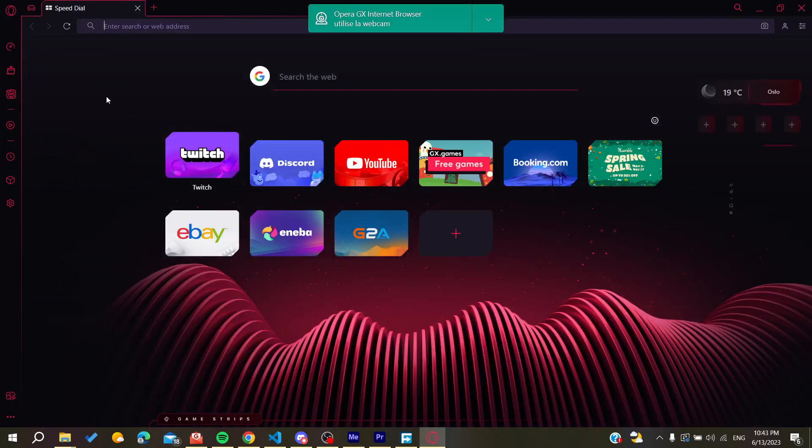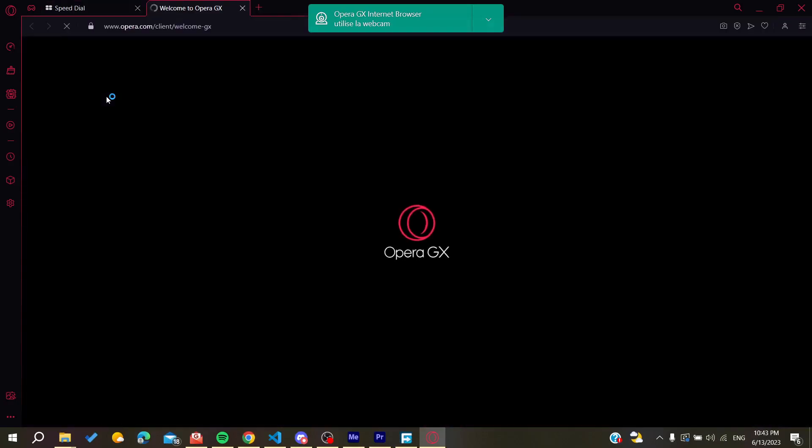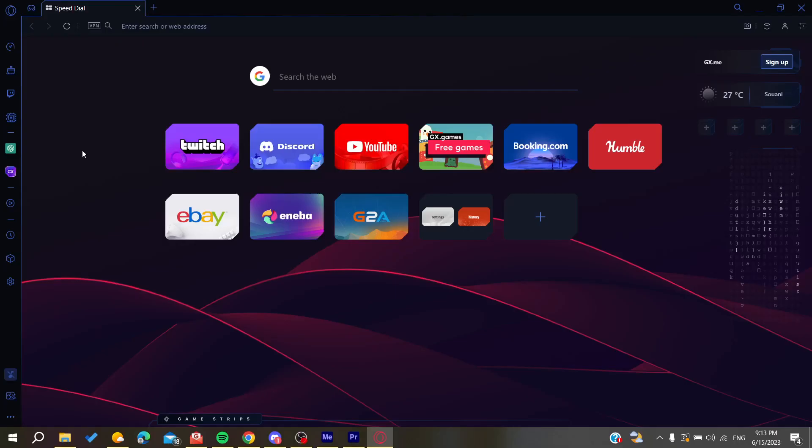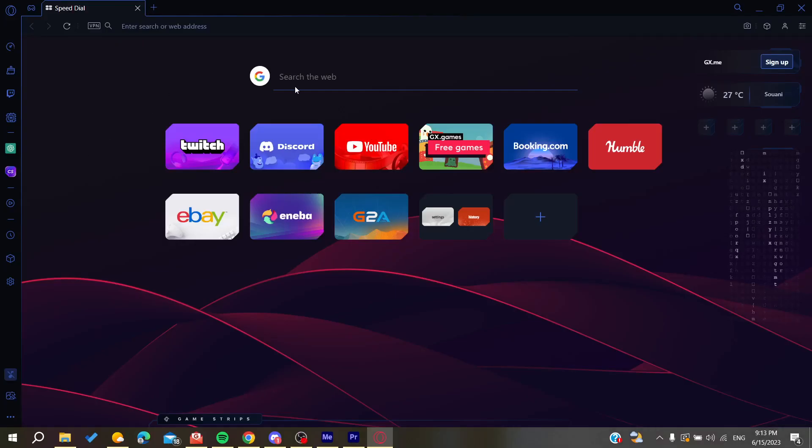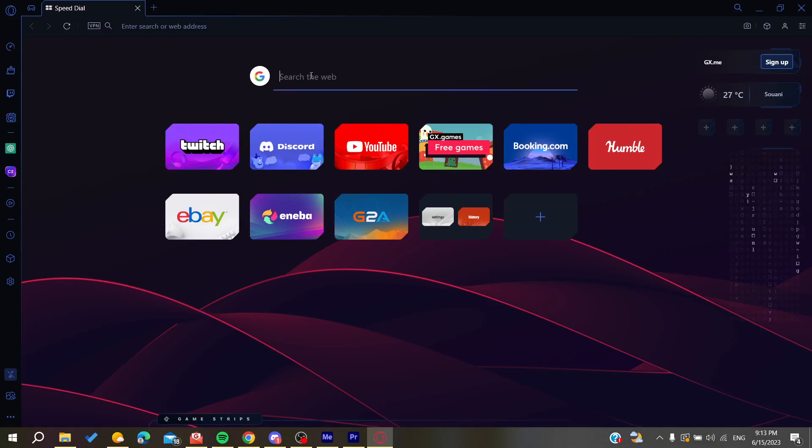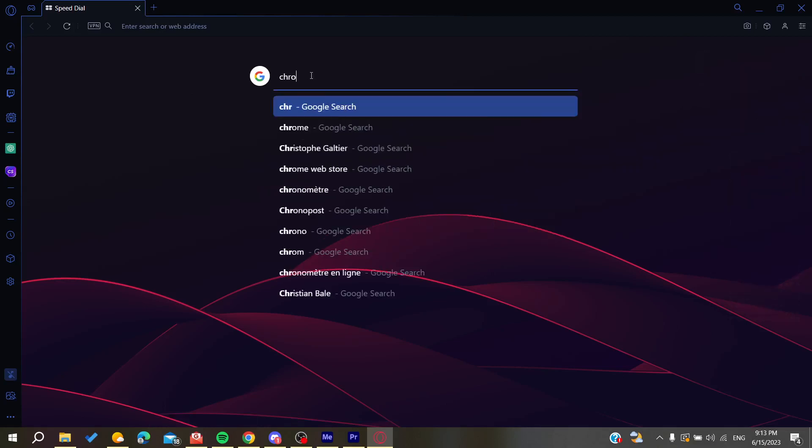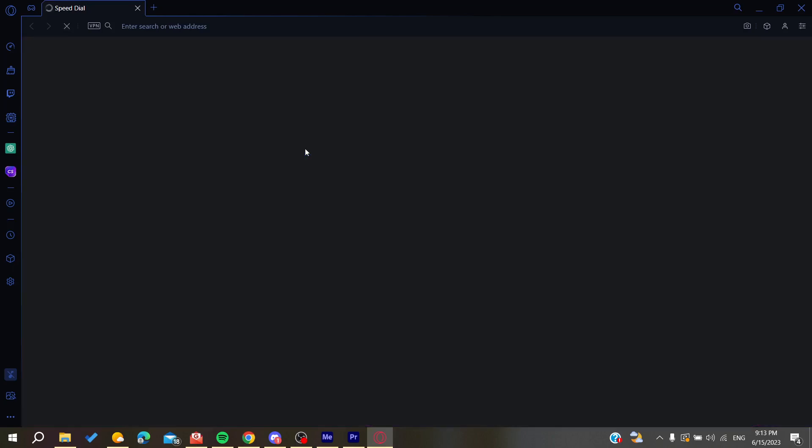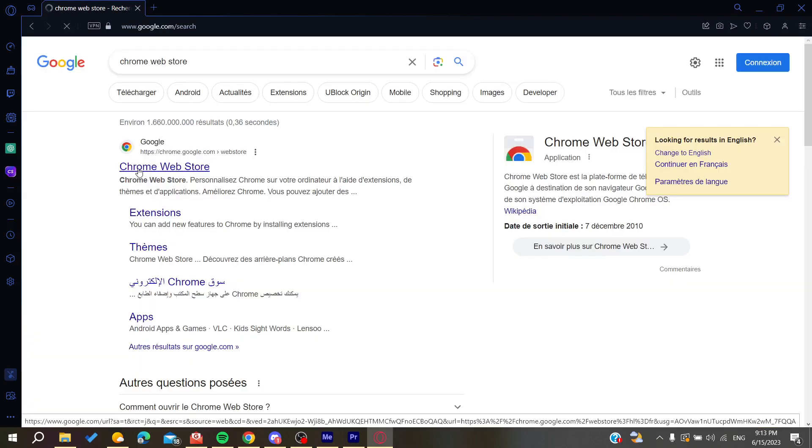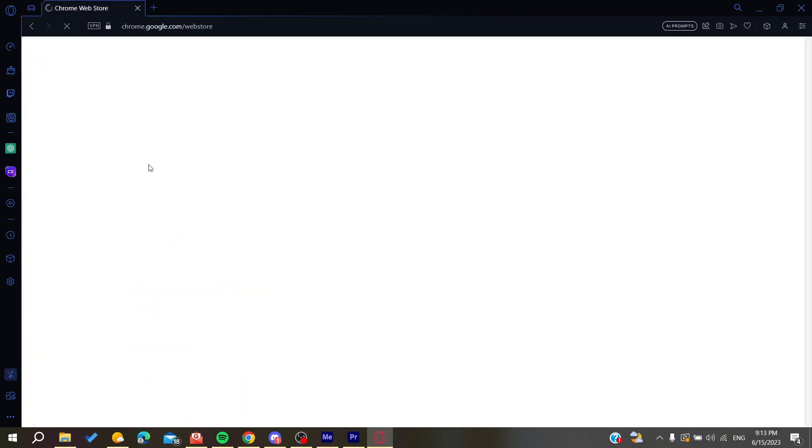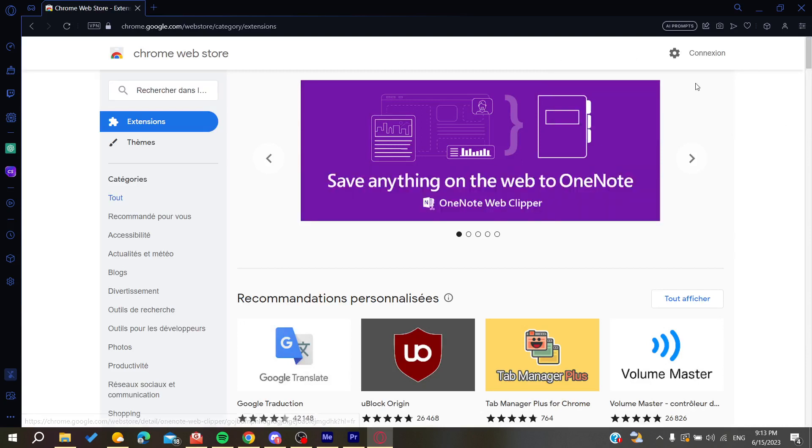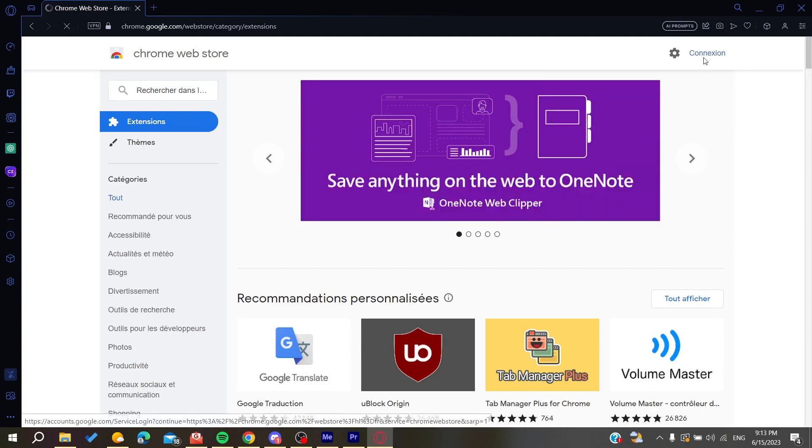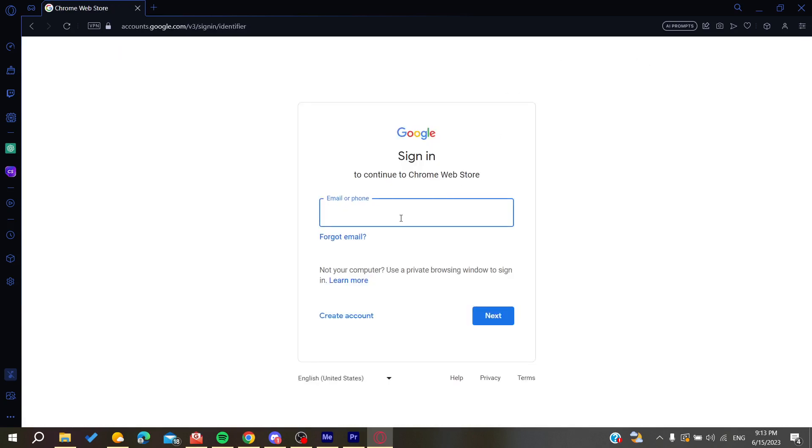Now all we need to do is connect to our Chrome store from the Opera GX browser. We need to search for Chrome store and then go into the Chrome web store. Then sign in to your account. Make sure that you sign into your account.